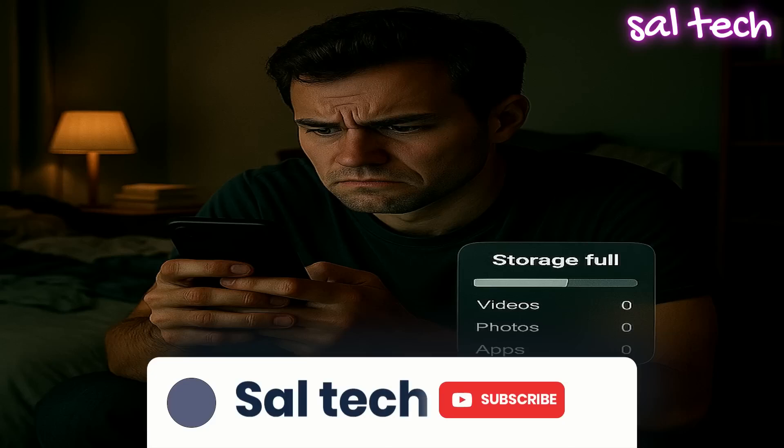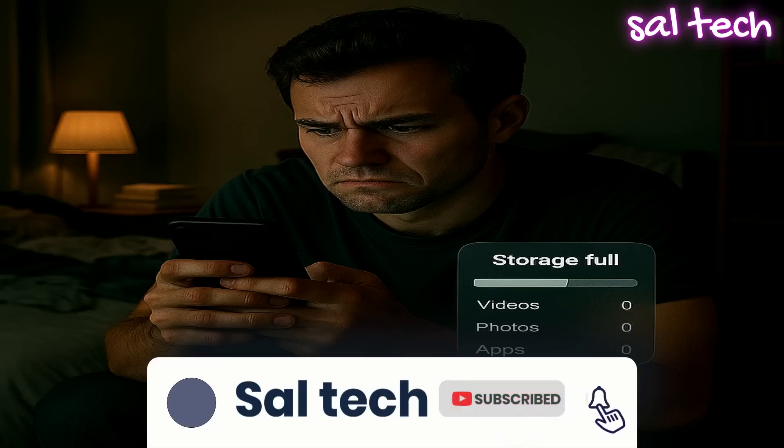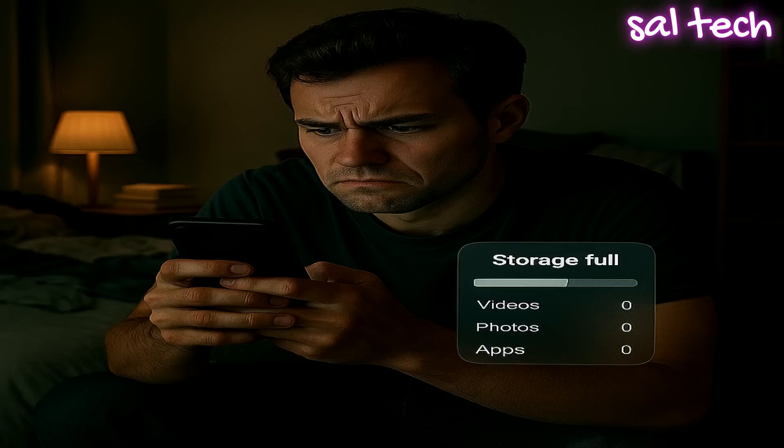The truth is, there are hidden folders on your phone where tons of files accumulate silently, consuming your memory without you even realizing it. In this video, we'll show you exactly how to find and safely delete these files.